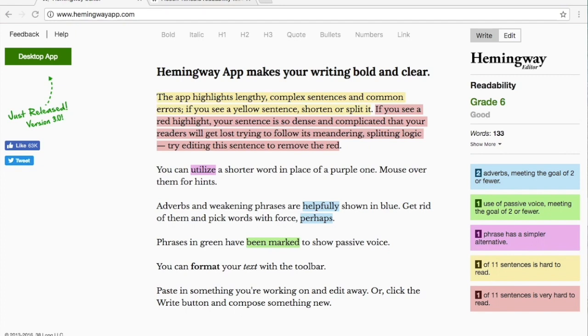This is Katie from Instructional Solutions and this video will show you how to use the Hemingway Editor to make your writing clearer and more effective.